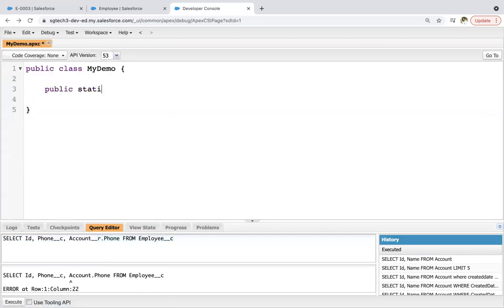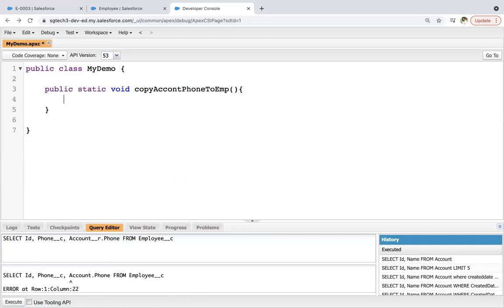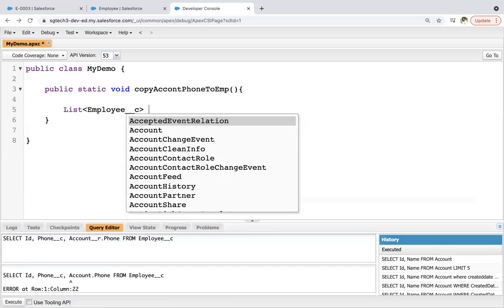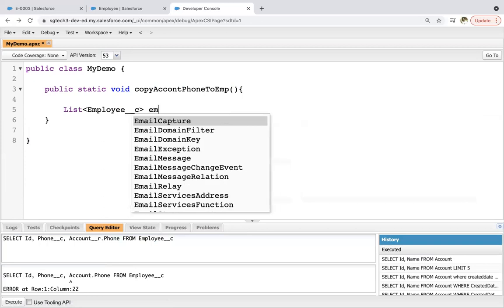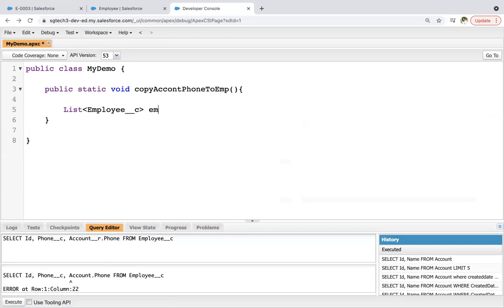So here, public static void copyAccountPhoneToEmployee. Now here, list of Employee__c, Employee is a custom object. That's why I'm using __c appended. Then empList equals to.